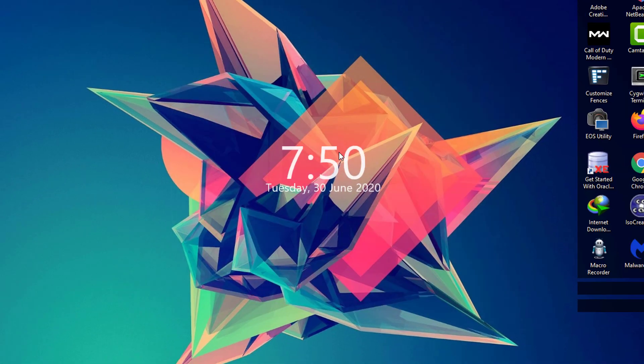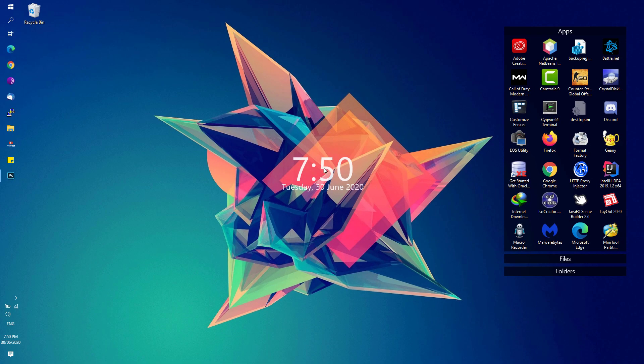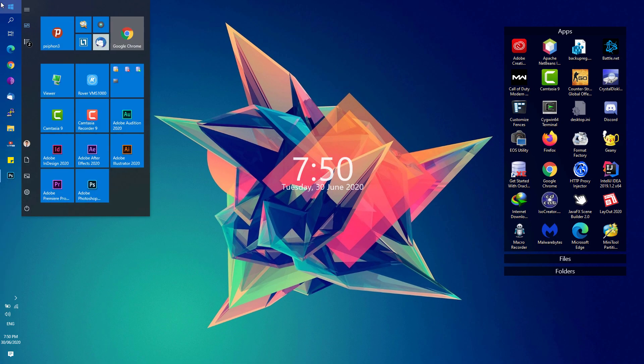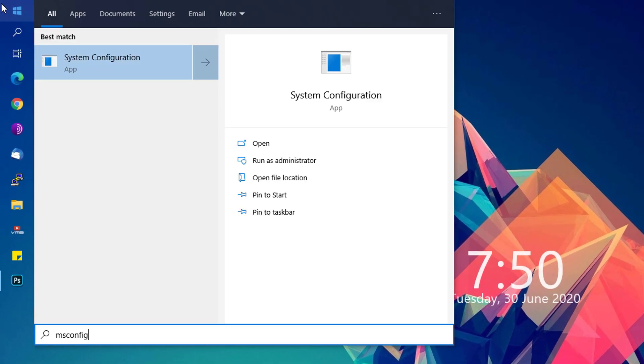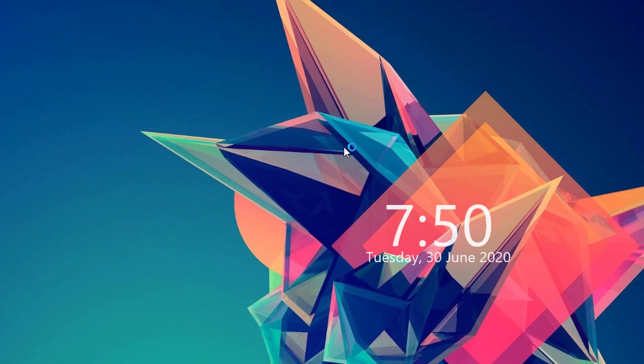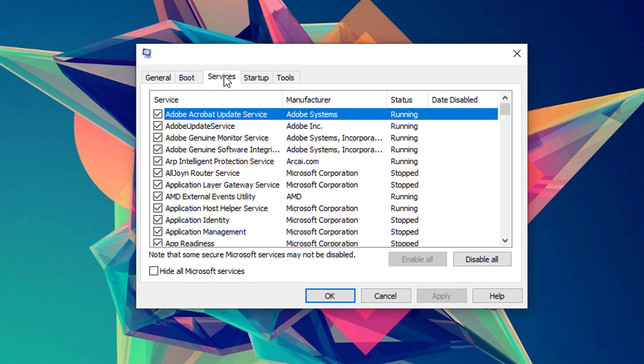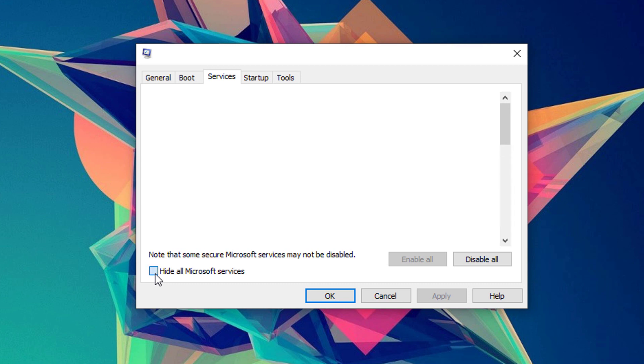Next, open up the Start menu, type in msconfig, and it will show you the System Configuration app. Open that up, go to the Services tab, and click on Hide All Microsoft Services.